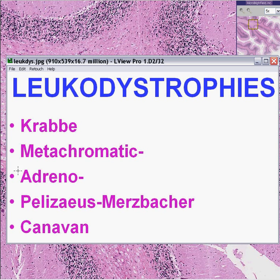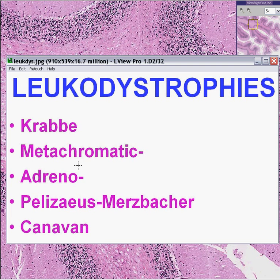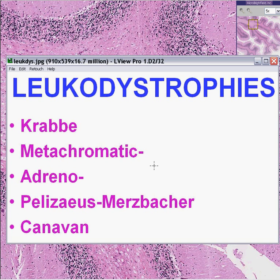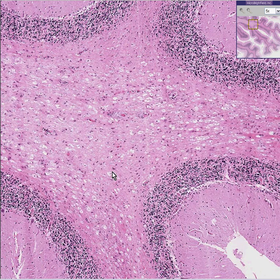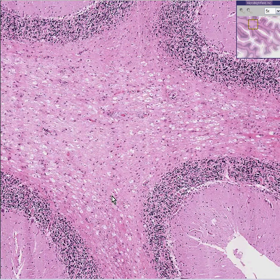So if you hear Krabbe disease or metachromatic leukodystrophy or adrenal leukodystrophy, which this particular case is, or Pelizaeus-Merzbacher disease or Canavan disease, you're talking about the family of defective myelinizations of the white matter of myelin in the brain, which are all genetic diseases.